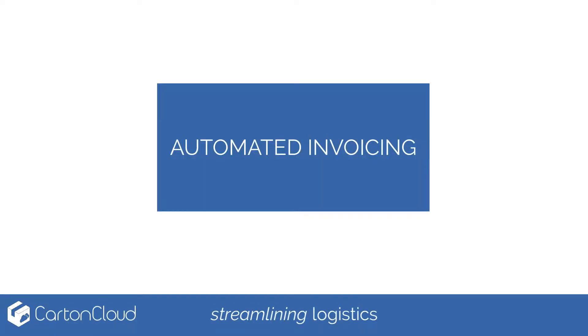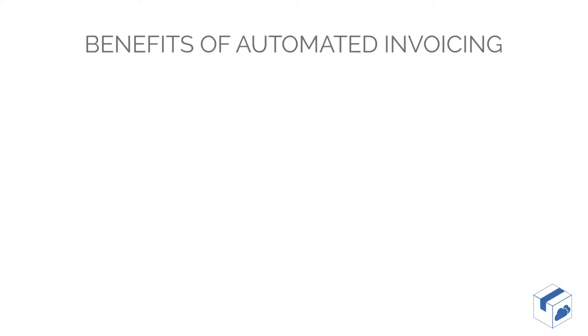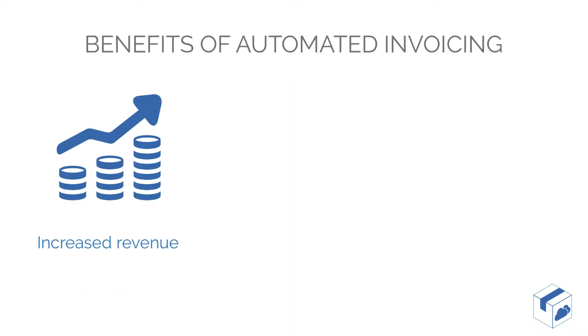Getting paid for the deliveries you perform in full and on time can make all the difference. Streamlining the invoicing process with automation can provide significant benefits.